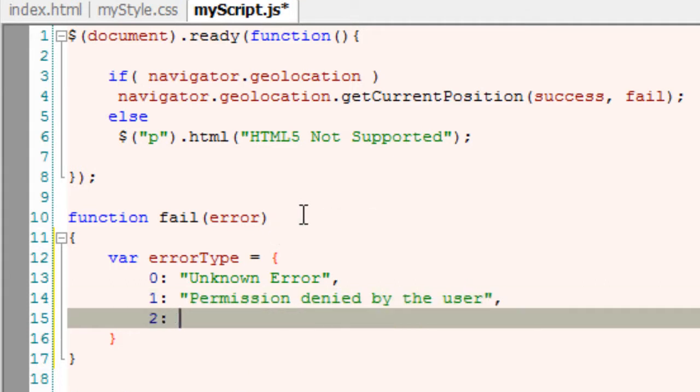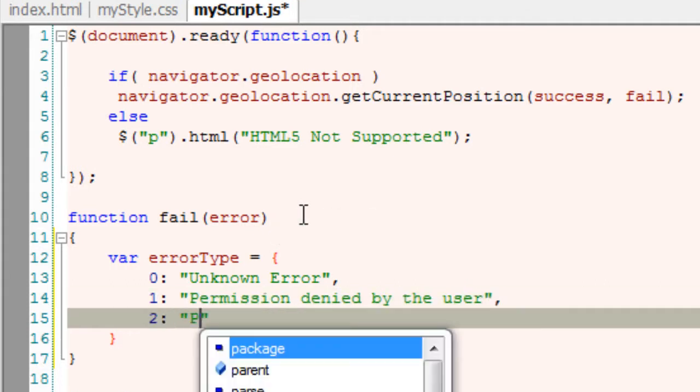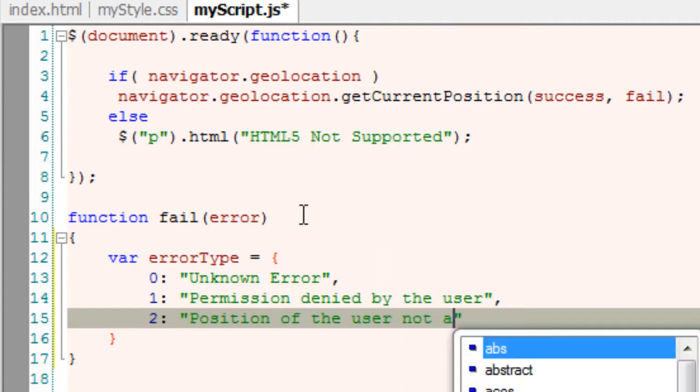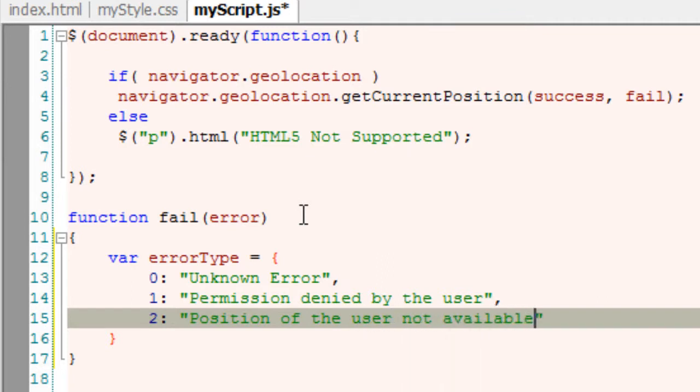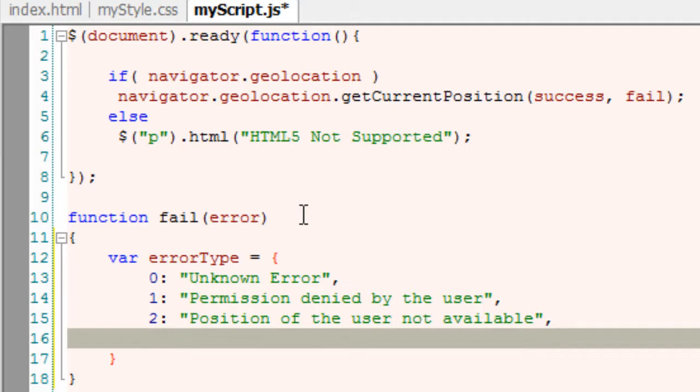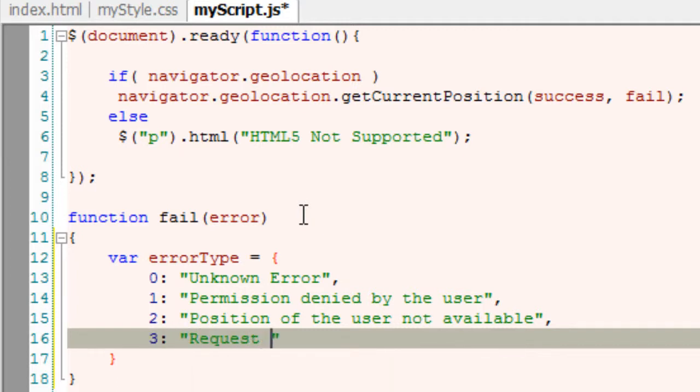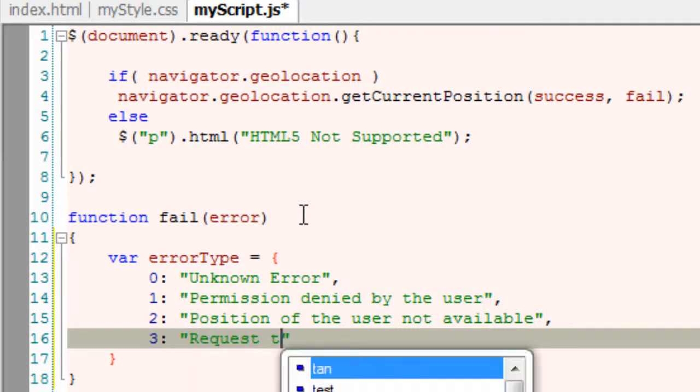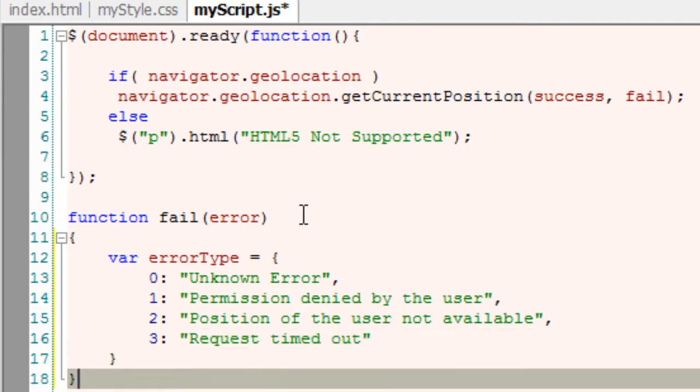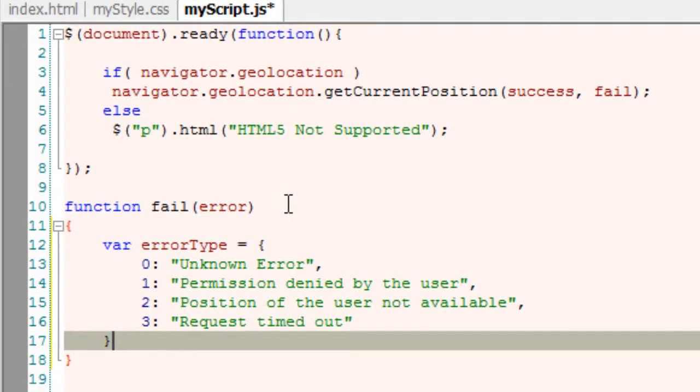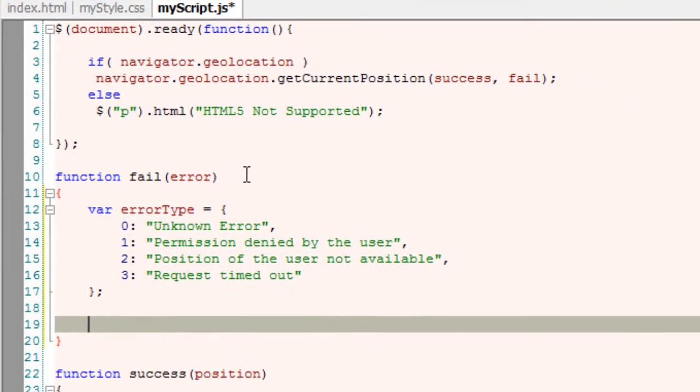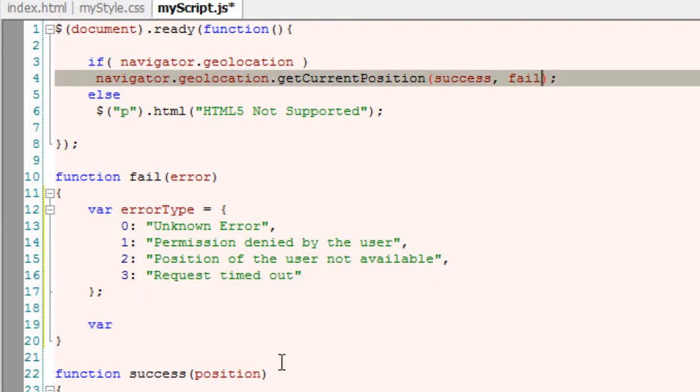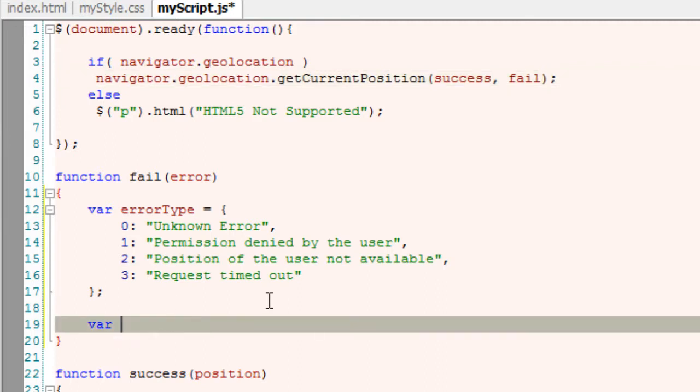Error code 2 is for when position is unable to locate the user's position, and error code 3 indicates request timed out. We'll talk about request timed out in our next video, so for now let's see the other errors from 0 to 2. For request timed out, we'll set an option to customize it later.